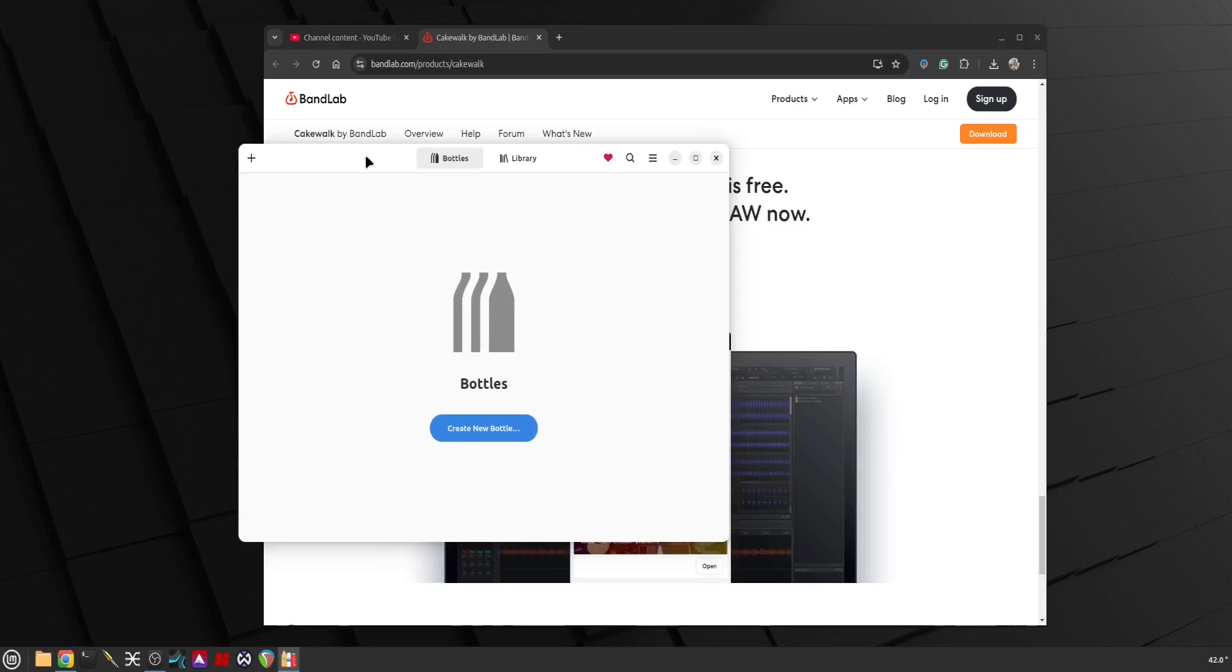Hi everyone, hope you're doing well and welcome to my channel. Today I'm going to attempt to install Cakewalk by BandLab on my Linux system. I have done this on my day-to-day PC which is also running Linux Mint Cinnamon edition.